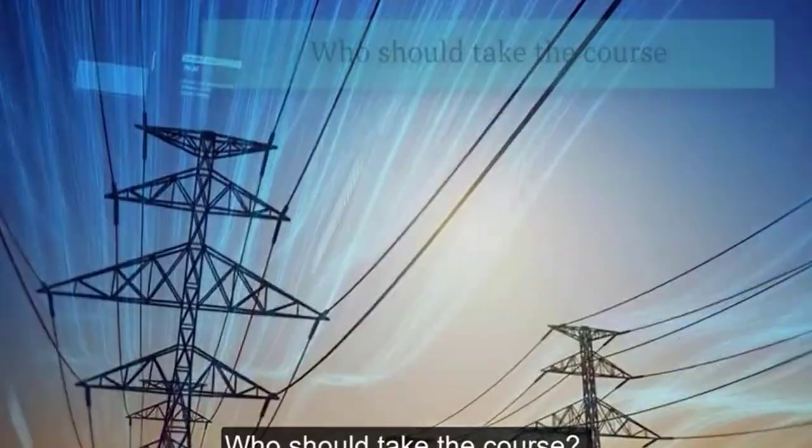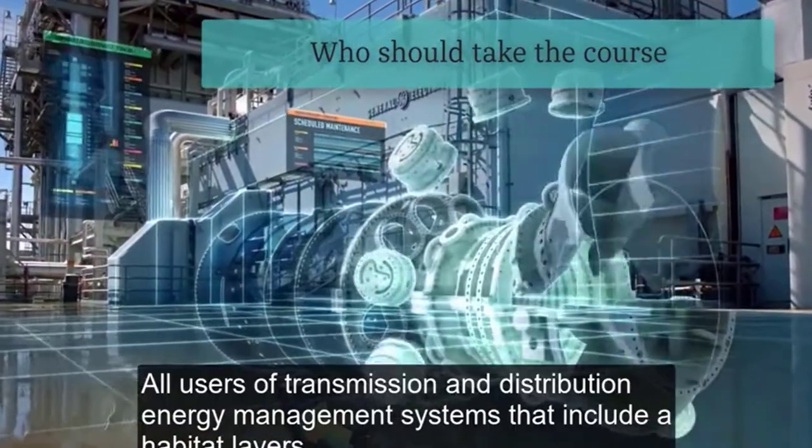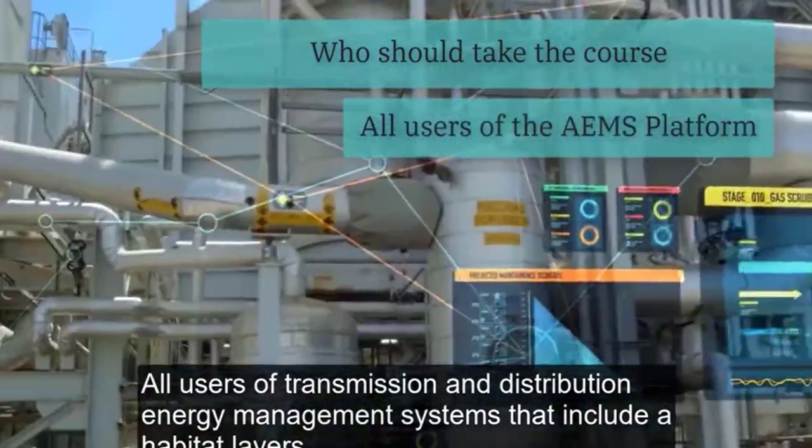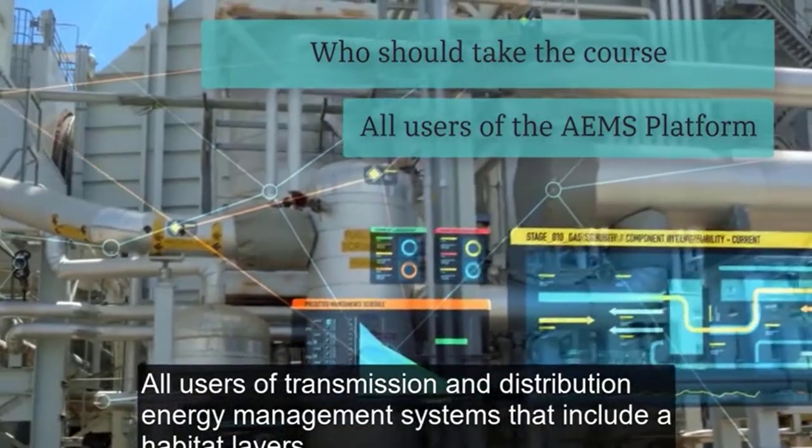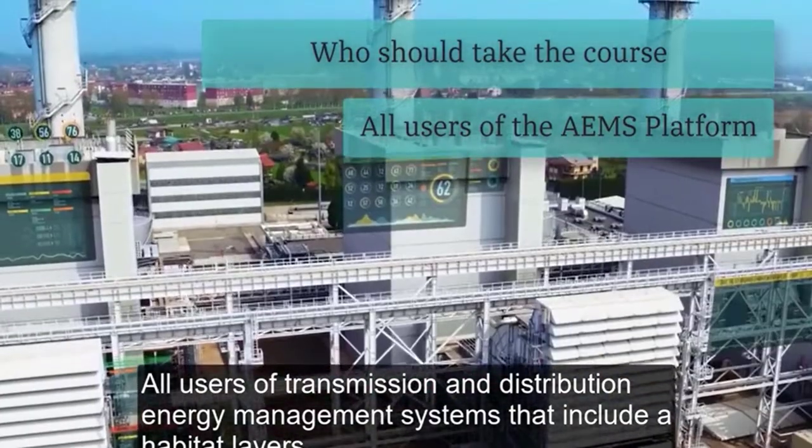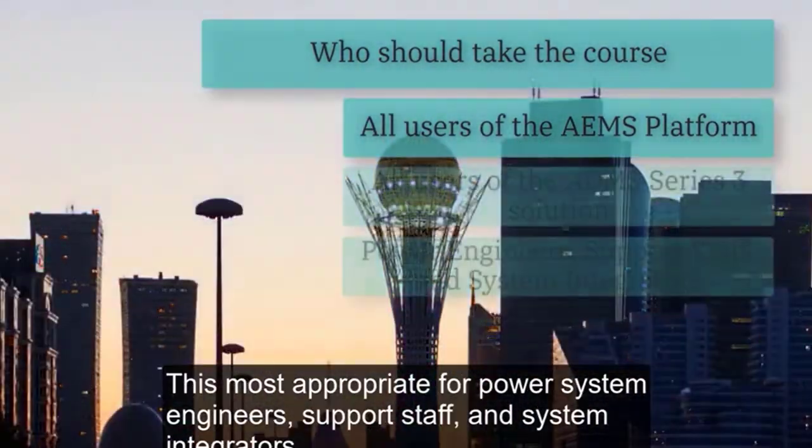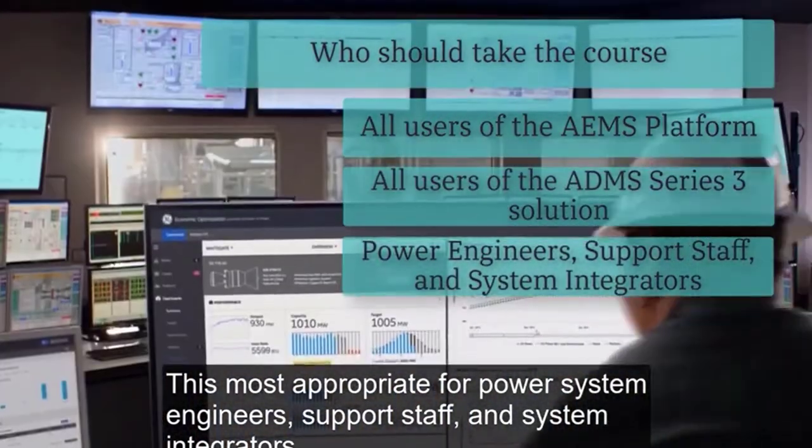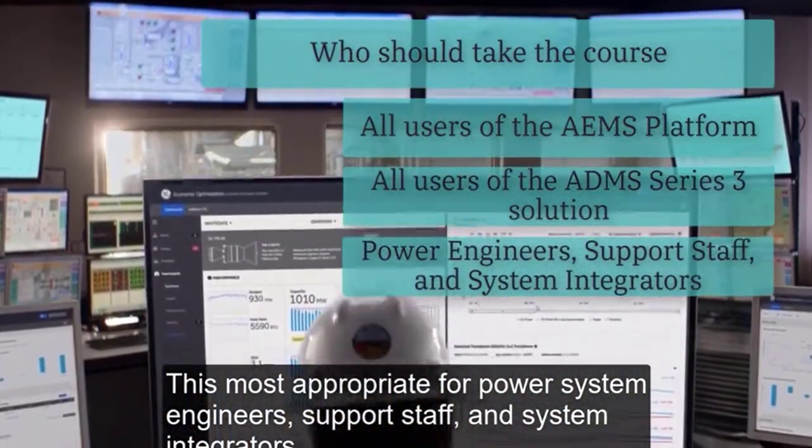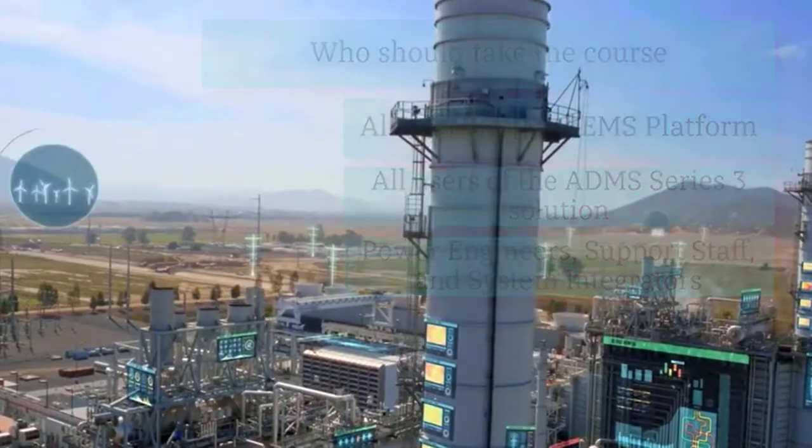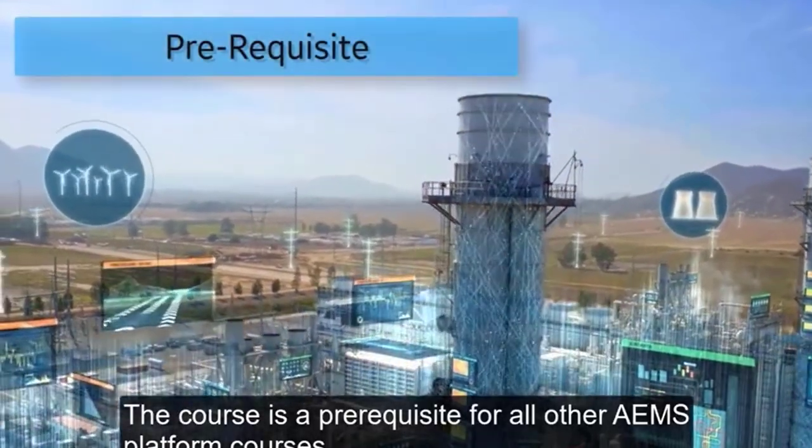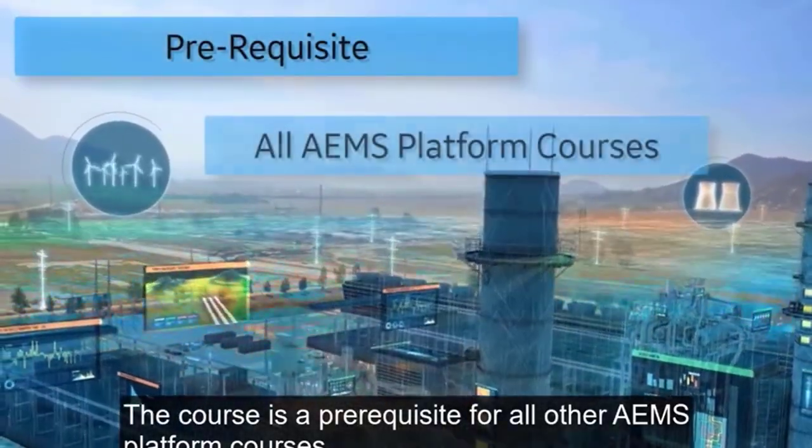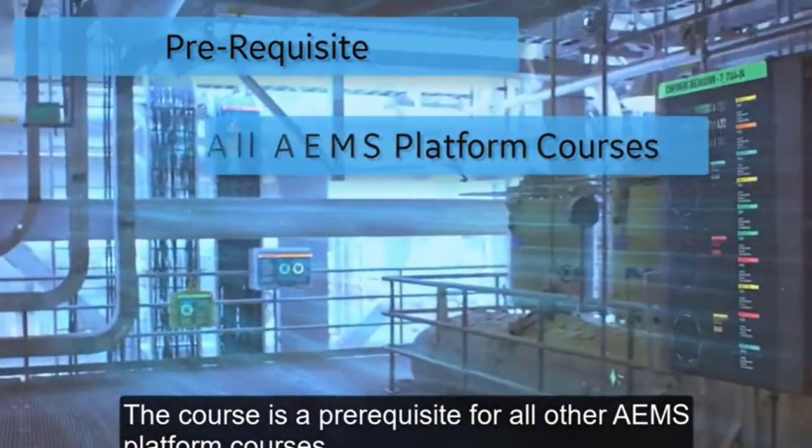Who should take the course? All users of transmission and distribution energy management systems that include a Habitat layer. This is most appropriate for power systems engineers, support staff, and systems integrators. The course is a prerequisite for all other AEMS platform courses.